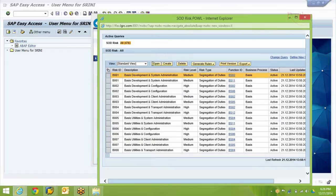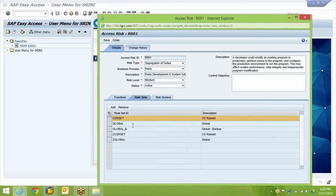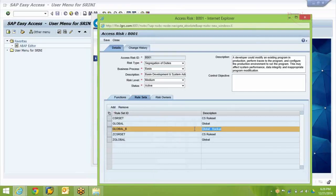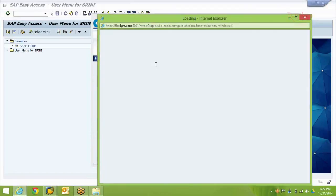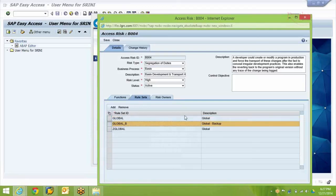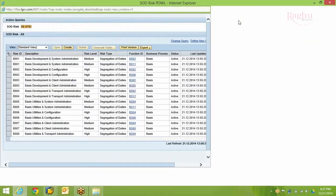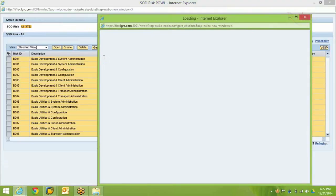You can see 'GLOBAL_B', which is the backup rule set just created. If you go to Access Risks, you can also see that these risks are assigned to multiple rule sets. Going back to look at the rule set — the specific risk is automatically assigned to the Global Backup rule set. Every risk that was part of Global is now part of GLOBAL_B as well. This backup can be used as a reference or as an actual rule set. Once you do this, select all the risks, generate rules, and use the background option.